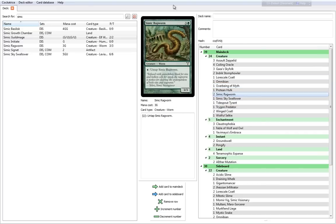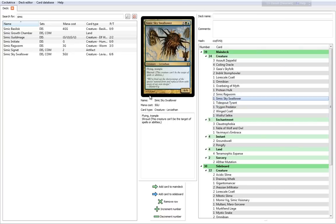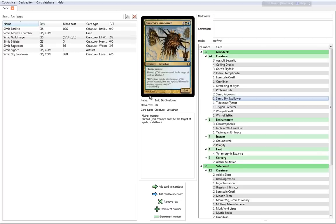The Simic Ragworm is a 4 cost, 3-3. You can just untap it by paying one blue mana. It's a nice little trick. It gives you an attacker and a blocker in one. Simic Sky Swallower is another card that we know from the Ancient Depth deck. It's a 7 cost pile of insanity, basically. It's a 6-6 Flying Trample Shroud. You can't cast spells on it, but neither can your opponent. It cannot be targeted. It has Flying and Trample, so basically it can only be killed with combat damage and it has to be done so in the air. Very difficult card to deal with.